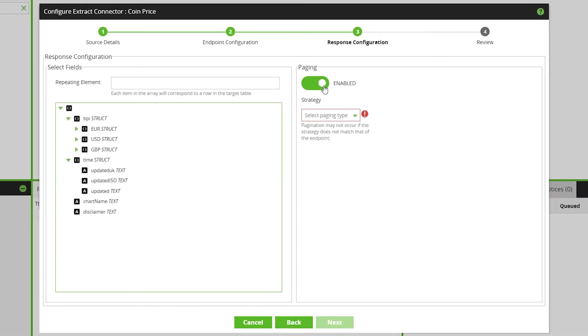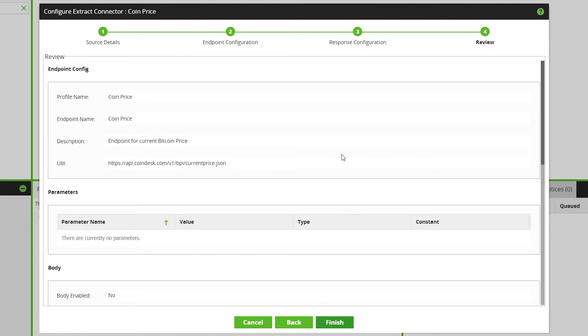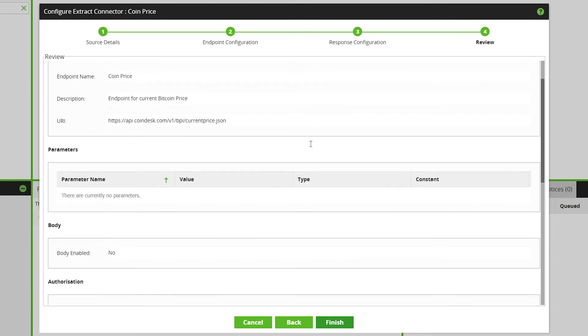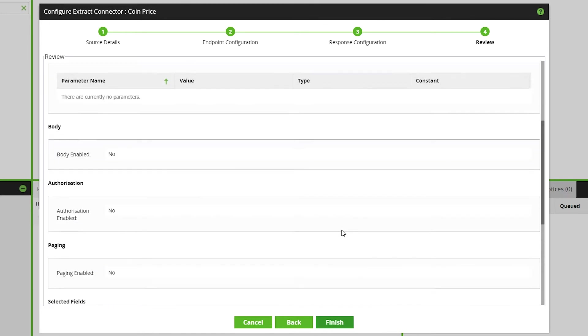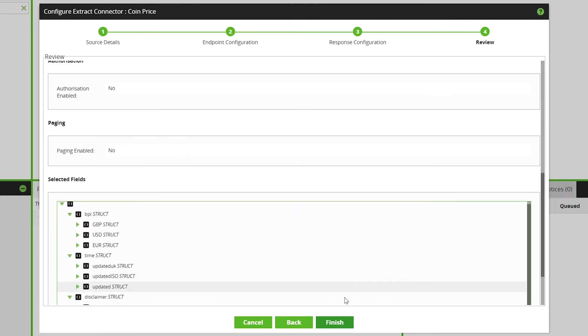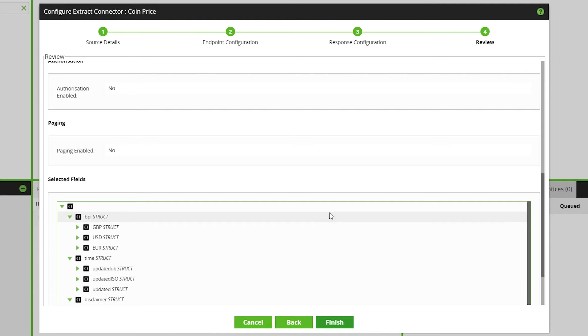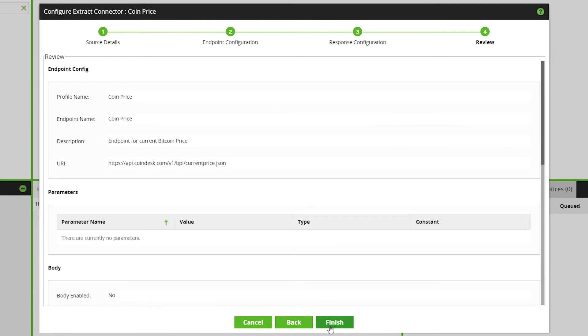The final page of the wizard is for reviewing the configuration of the new endpoint. Publishing the configuration will make the data source immediately available for your API extract profile. Click Finish and now the extract profile has been set up.